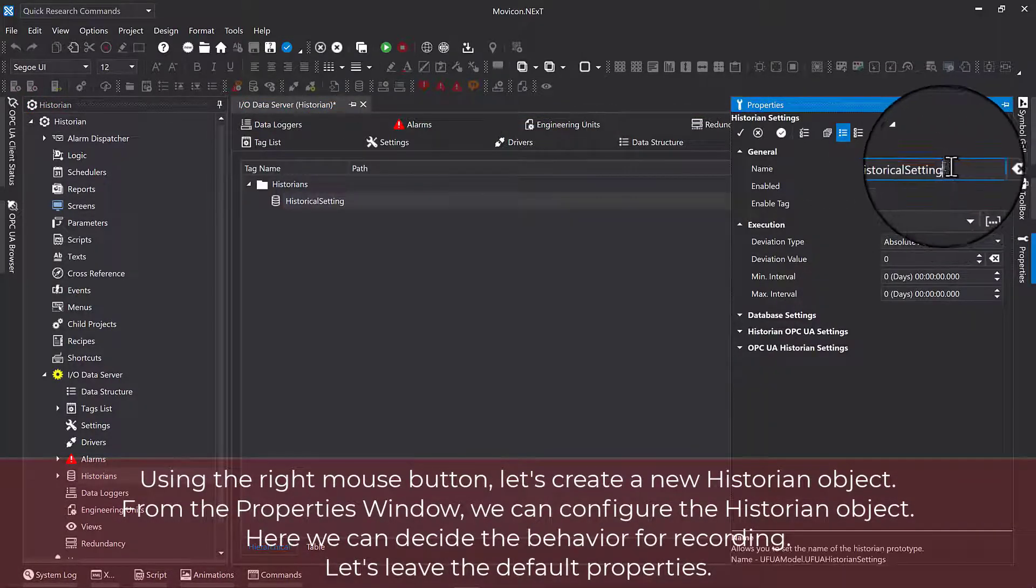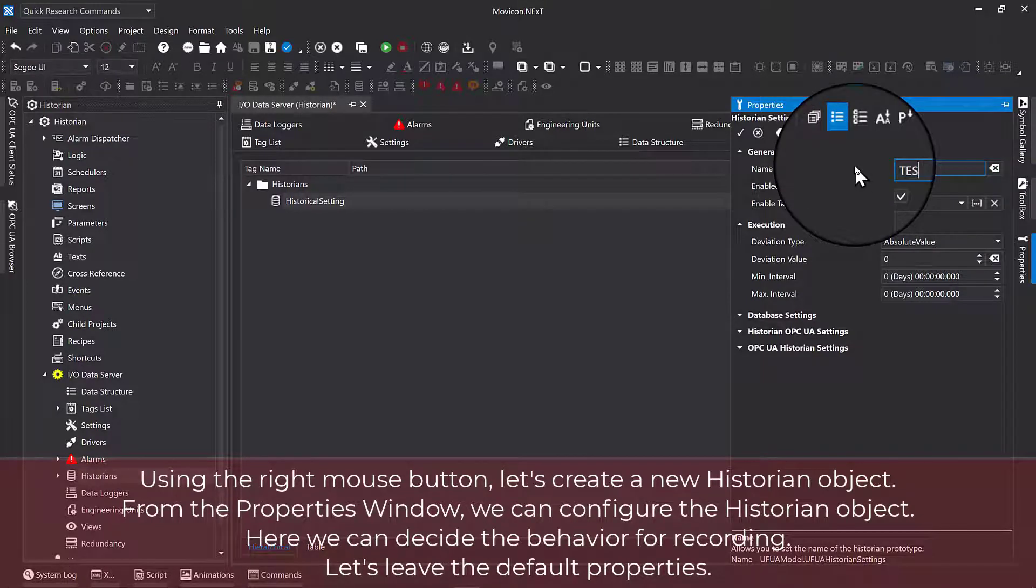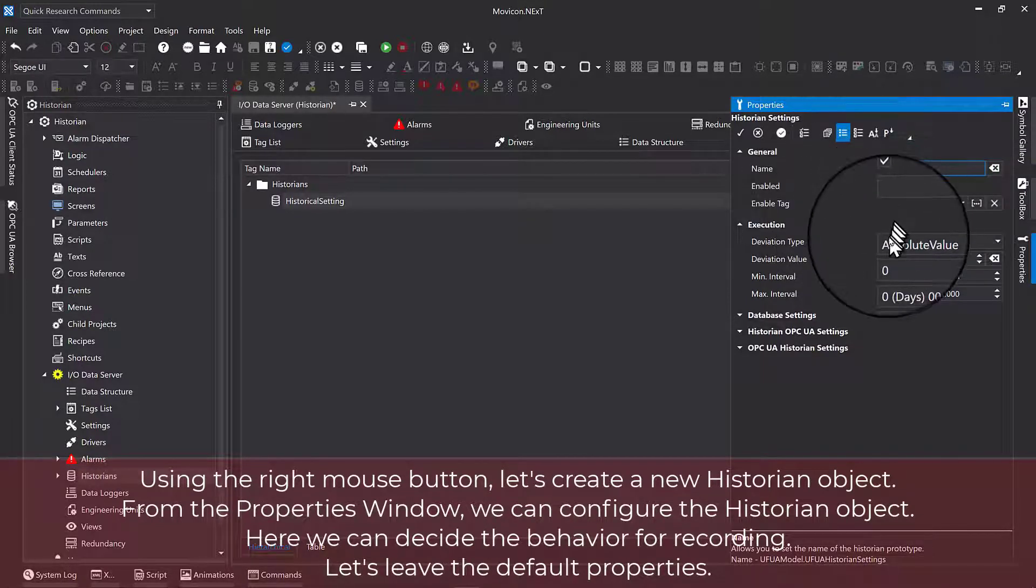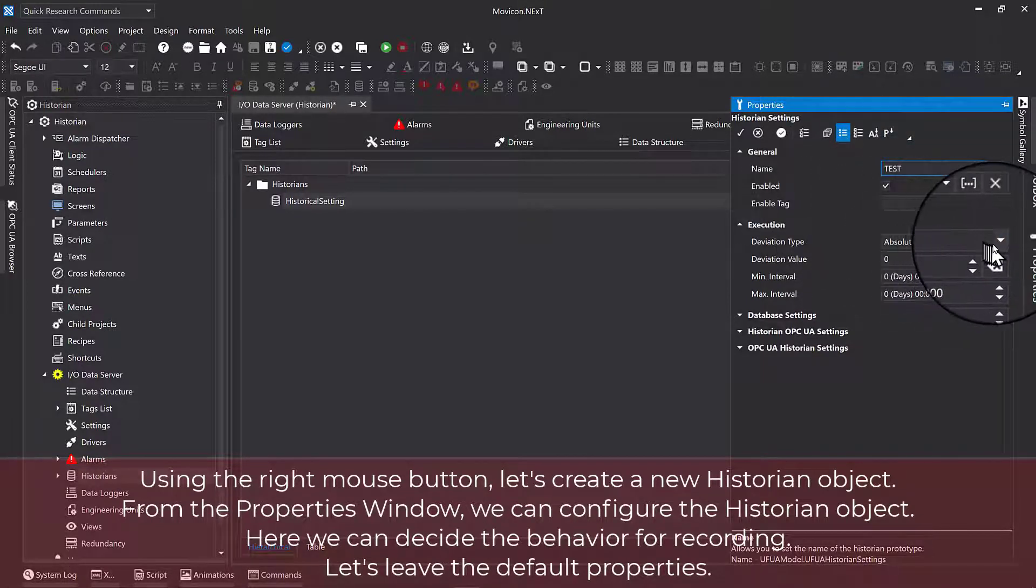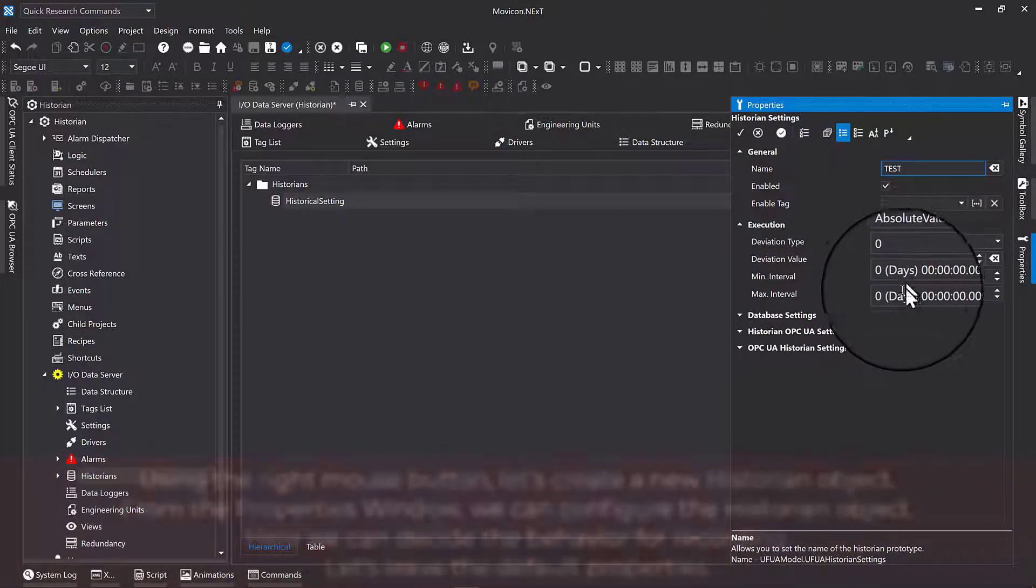From the properties window, we can configure the historian object. Here we can decide the behavior for recording. Let's leave the default properties.